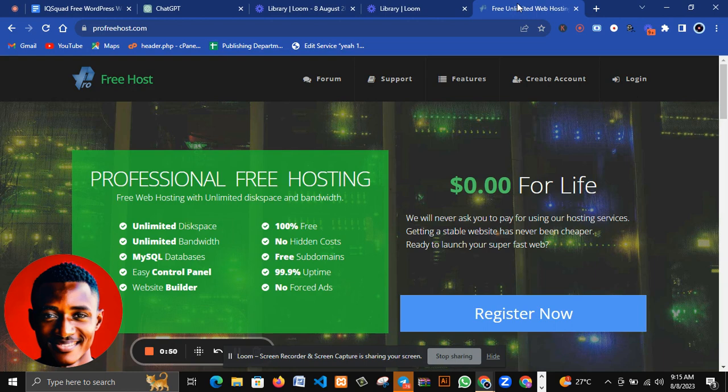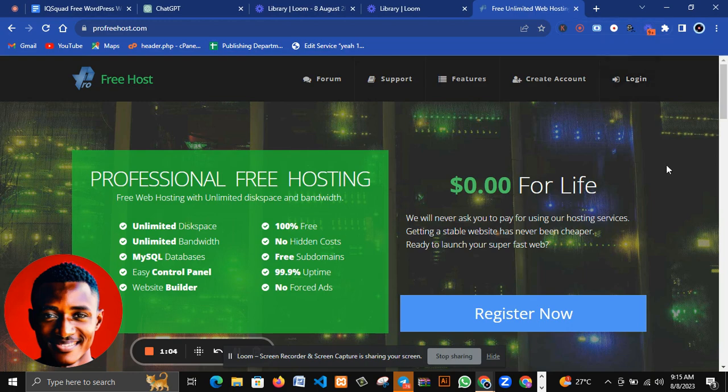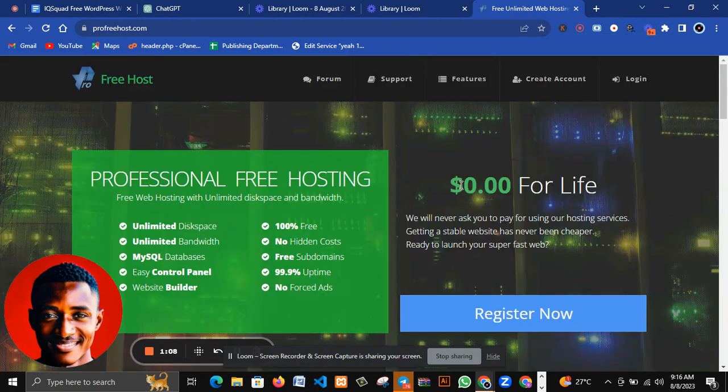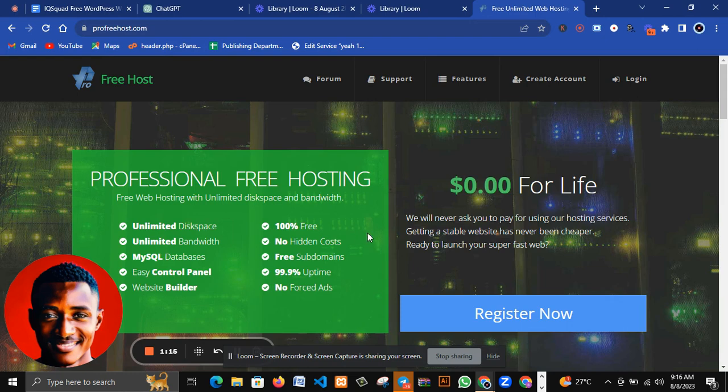You don't need to pay any hosting company to get a hosting package or domain to practice all what you're learning. You can implement everything on this free hosting. This is profreehost.com. I'm going to send the link to the group, so now I'll move directly to register.